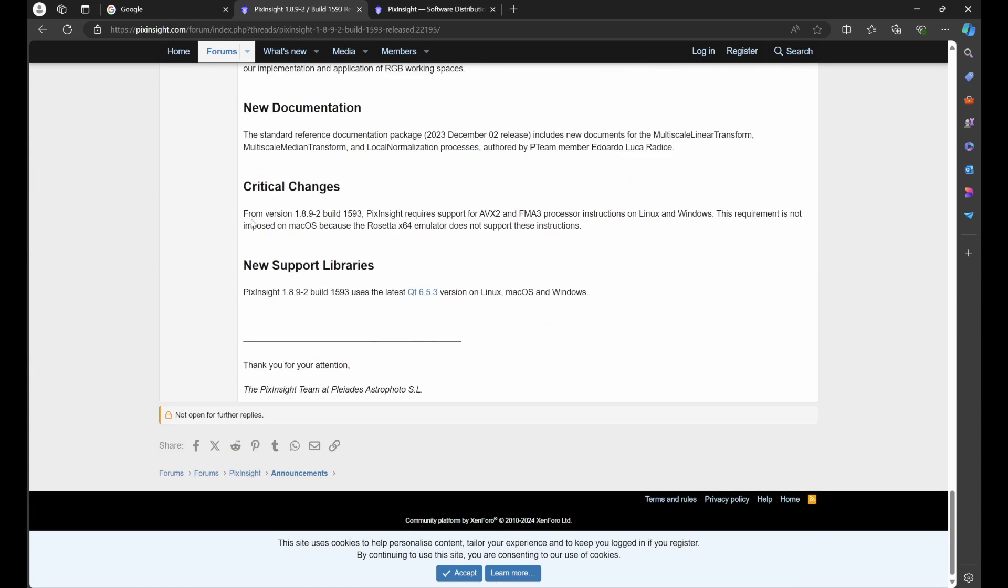If we read this, we'll see from version 1.8.9-2 build 1593, PixInsight requires support for AVX2 and FMA3 processor instructions on Linux and Windows. This will not affect any Mac users, however if you are using a Linux or Windows machine, this will affect you.